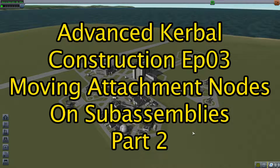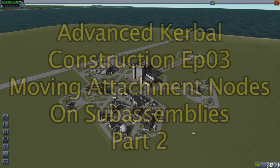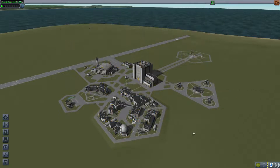Hello YouTube, Ulrich Zebulon here with Zebulon Aerospace with another informative episode of Advanced Kerbal Construction.